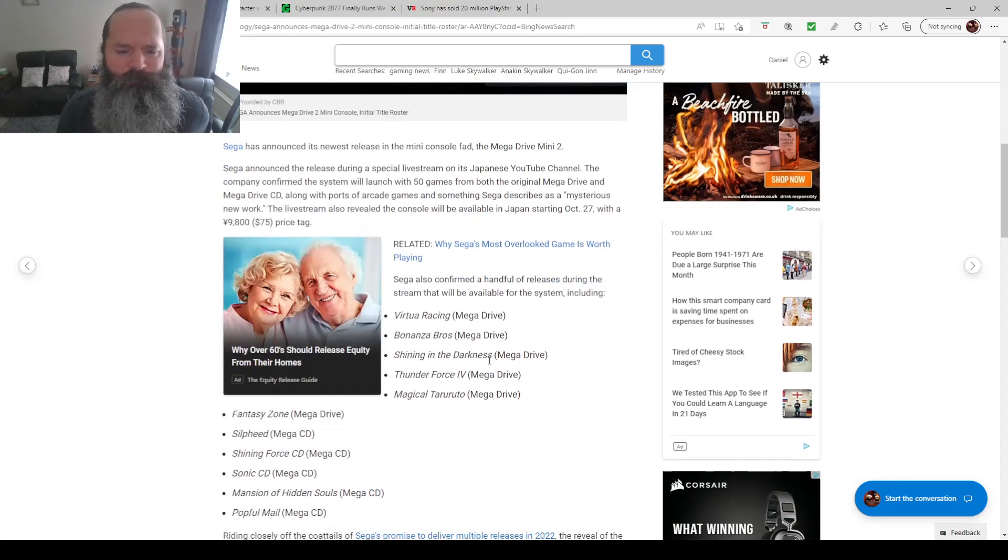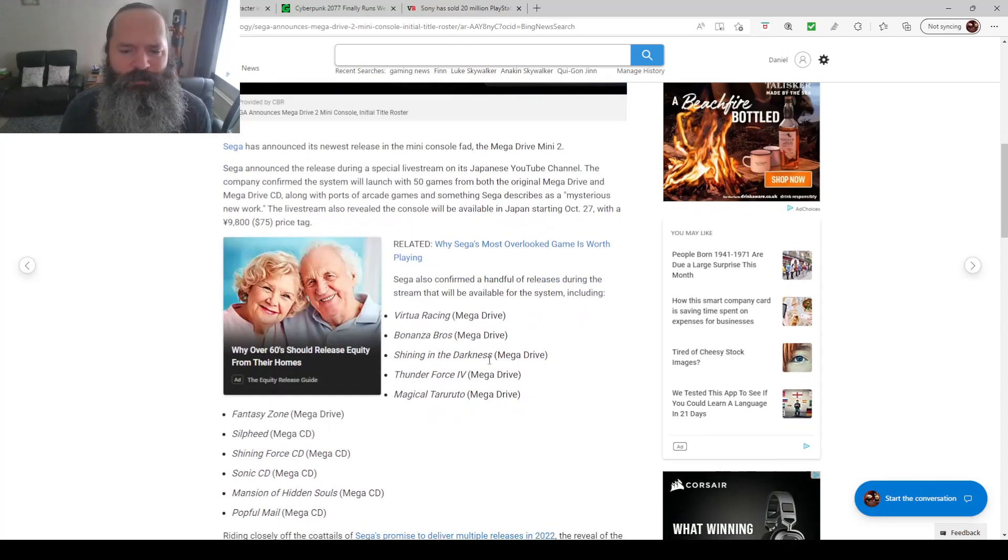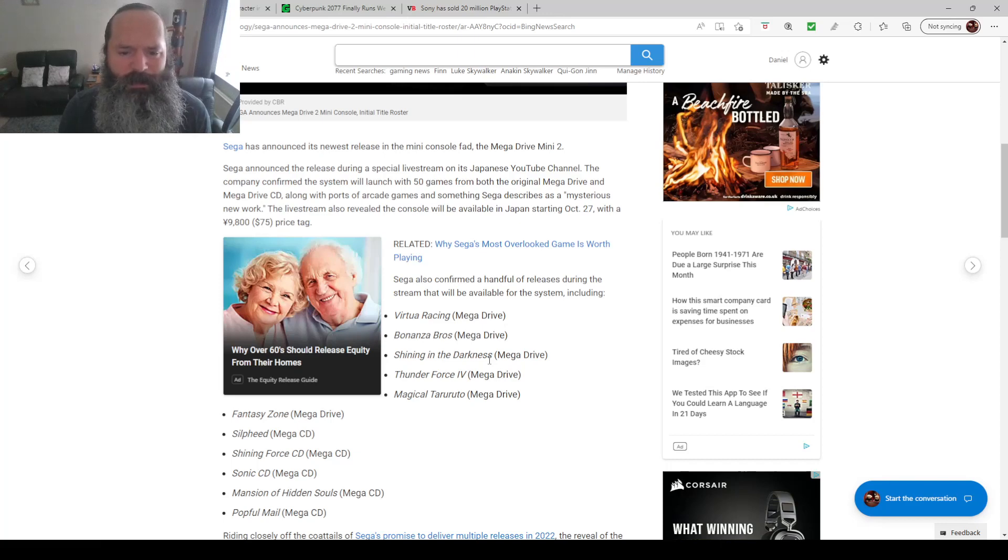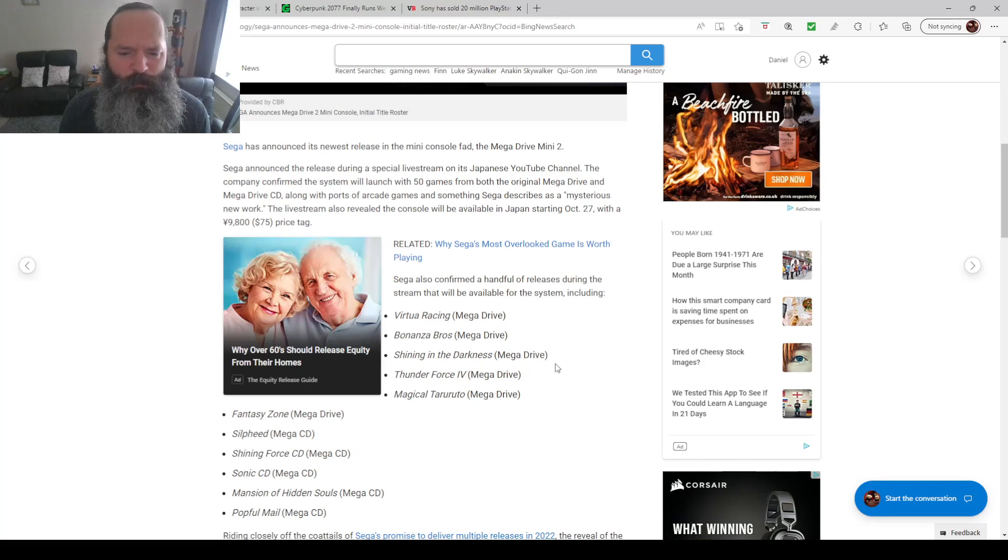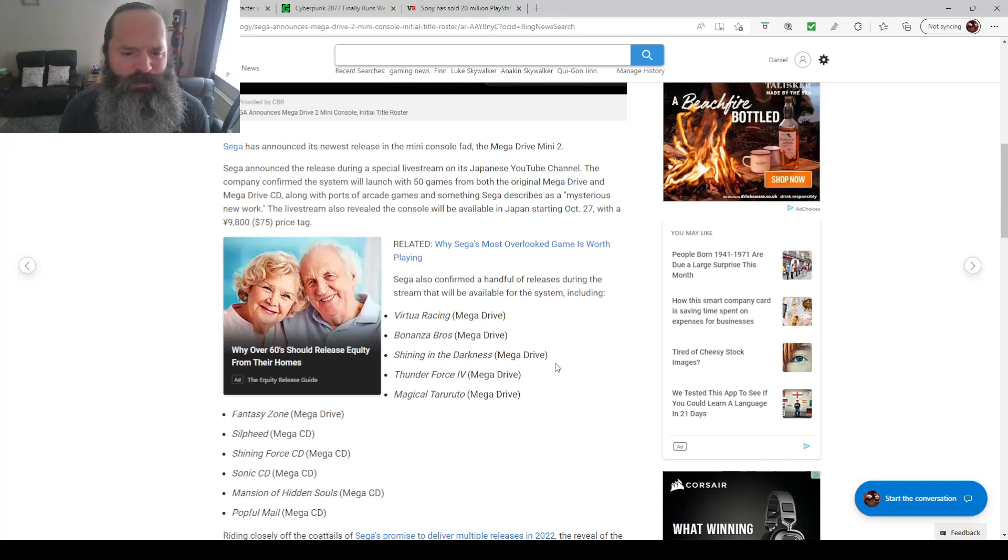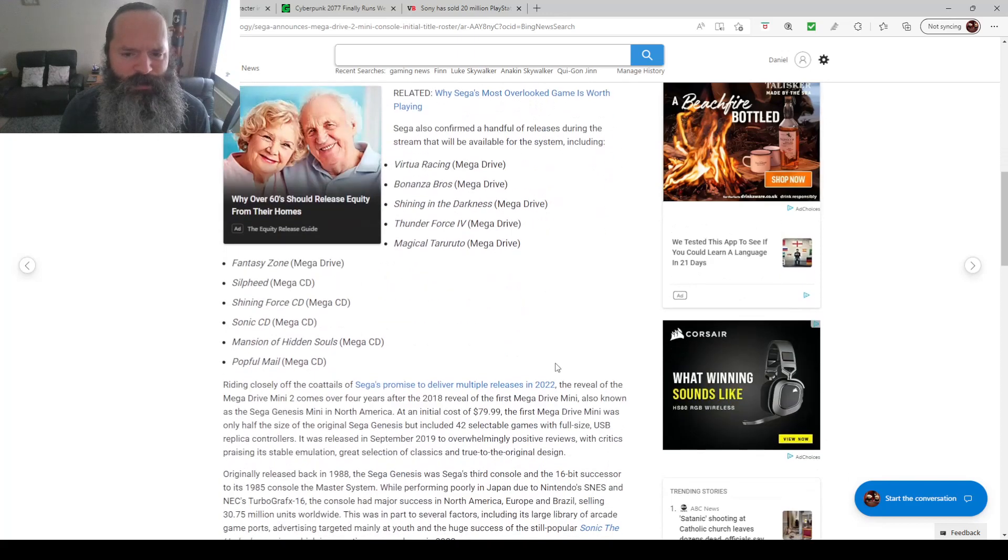They've only revealed a few of the games. For the Mega Drive, it's going to be Virtual Racing, their answer to Star Fox. Bonanza Brothers, which is an alright game. Shining in the Darkness, pretty cool. Thunder Force 4, pretty cool. Magic Tarotool, excuse my pronunciation, my Japanese is rusty. Fantasy Zone.